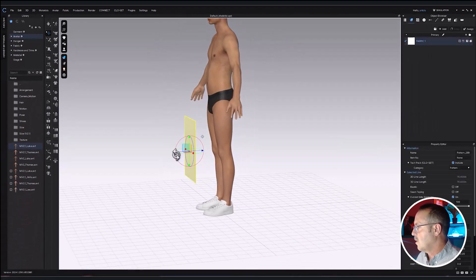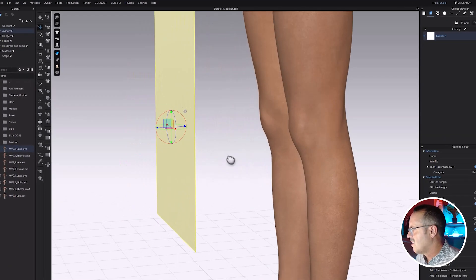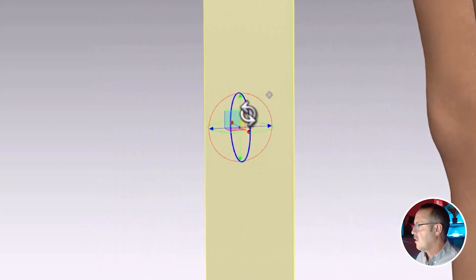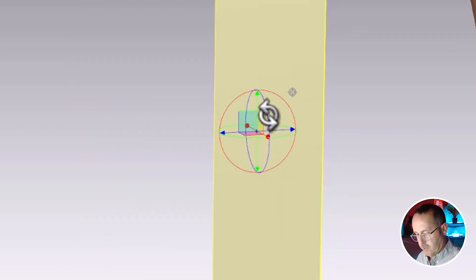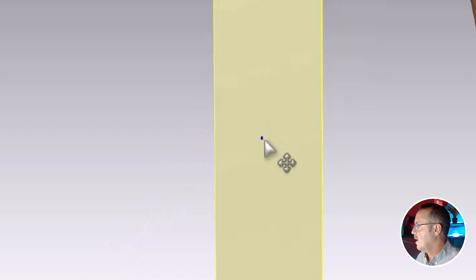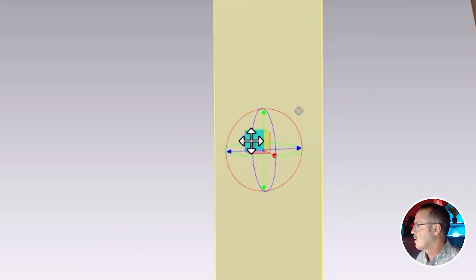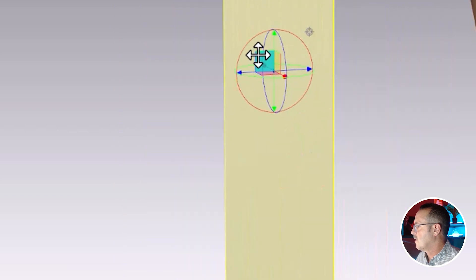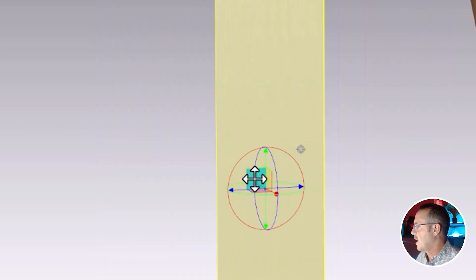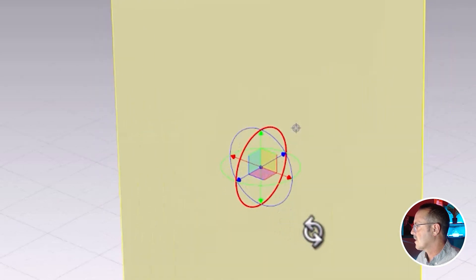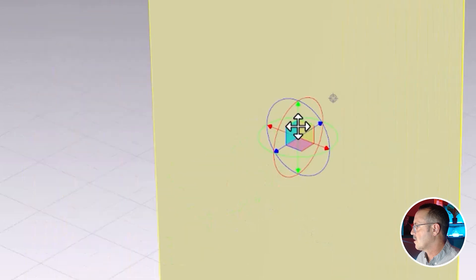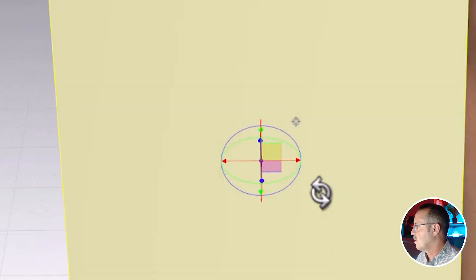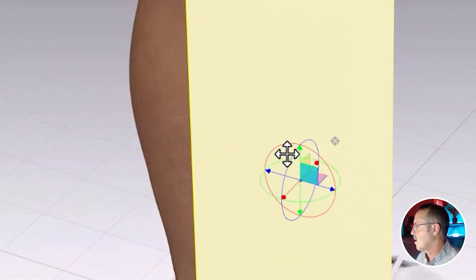This is the gizmo right here. You have things like rotate, and you can rotate on specific axes. You can also move things by grabbing onto one of these three squares. This square will move things back and forth on that blue axis. You can see when I change positions how it follows me around.